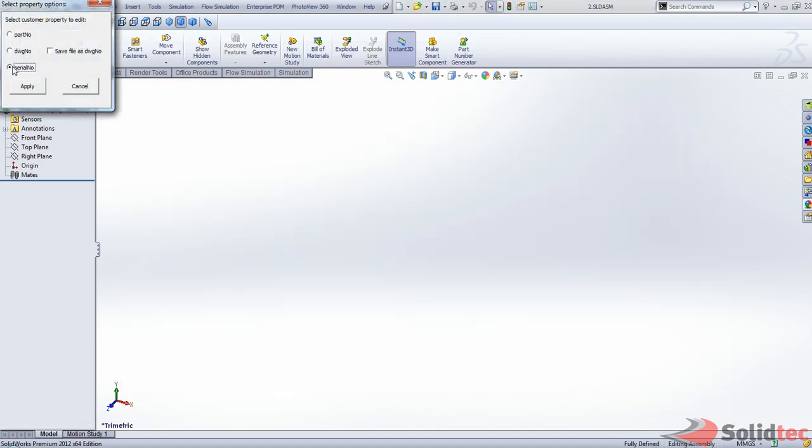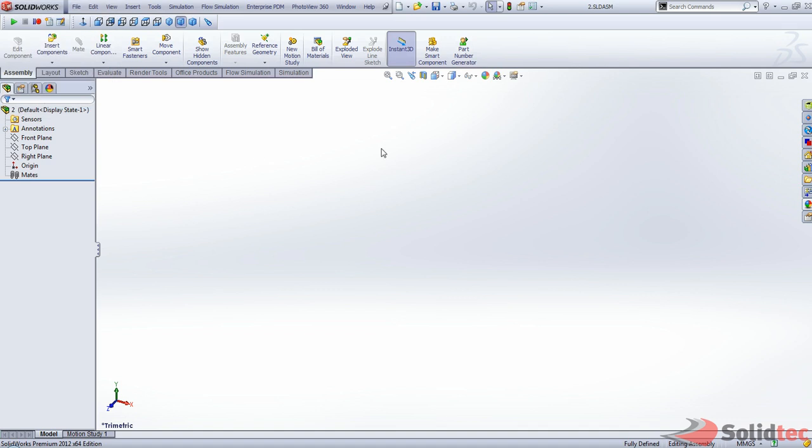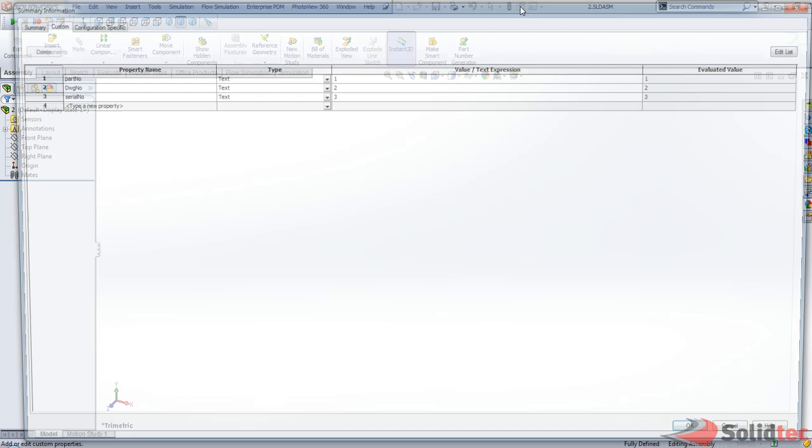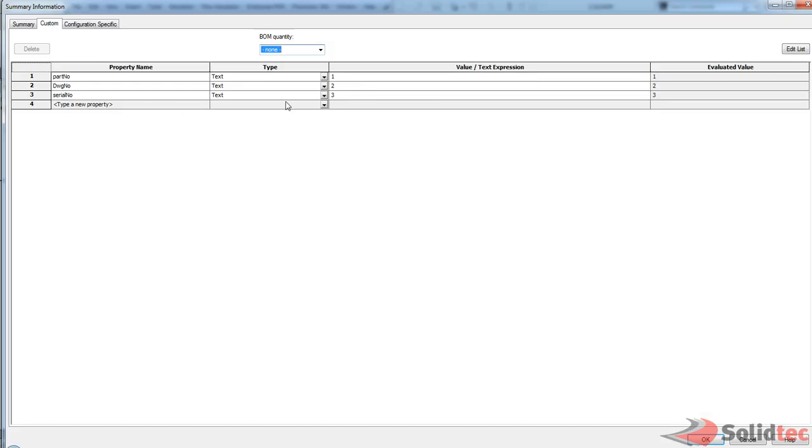And the serial number is your three. So you don't have to necessarily apply all of these. You can just do the one. However, just be aware that it will update the next number in the sequence.